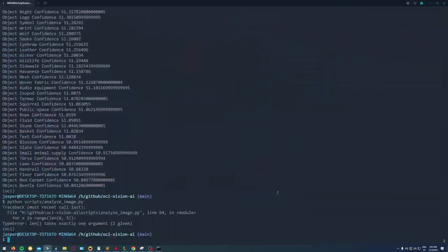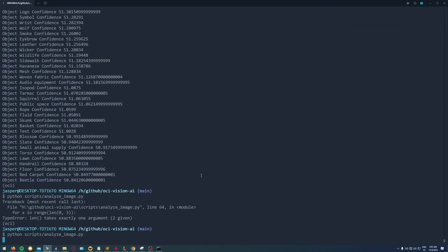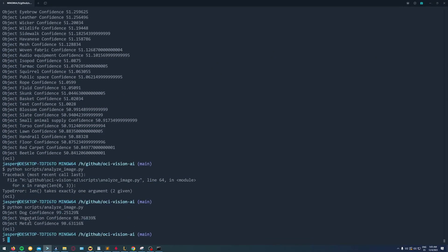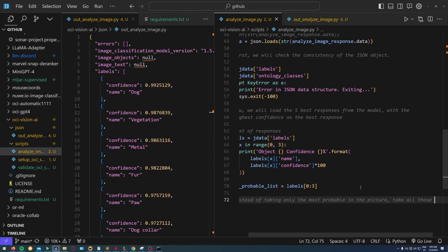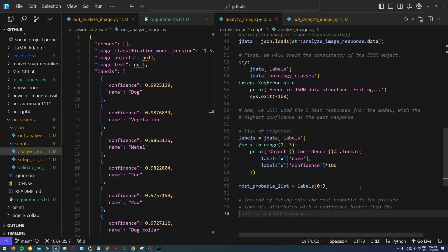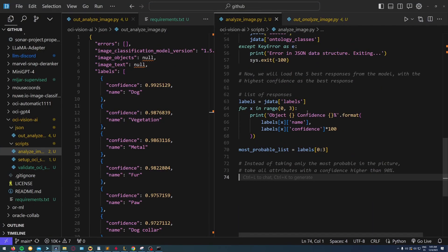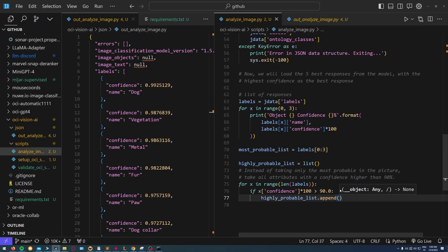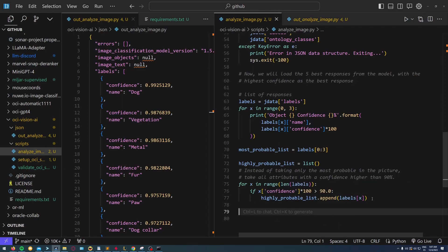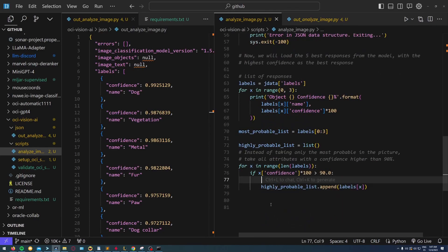It tells me it's dog, vegetation, and metal in the picture. Now just for example, to show you that these lists can be modified as you want, I just want results that have a higher confidence than 90.